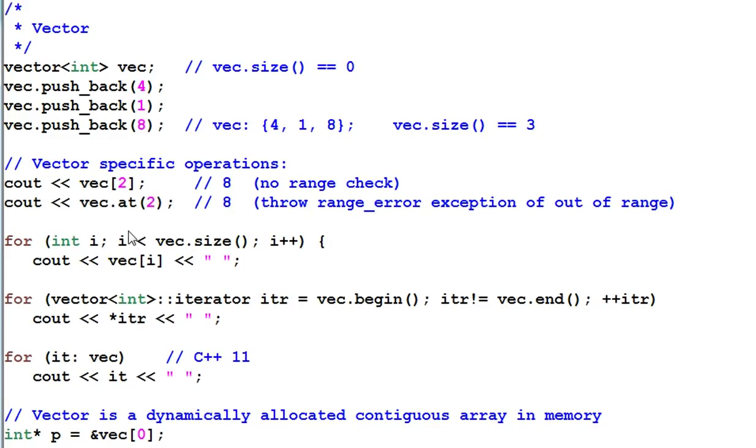Because of the random accessness, I can traverse a vector just like traversing a native C++ array, like this.